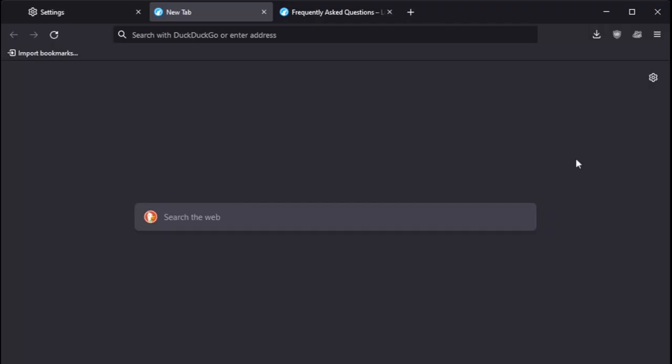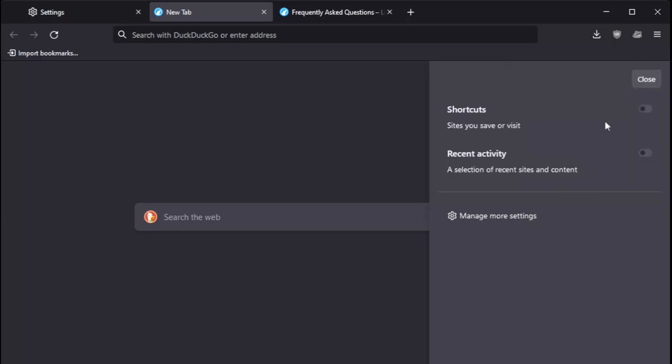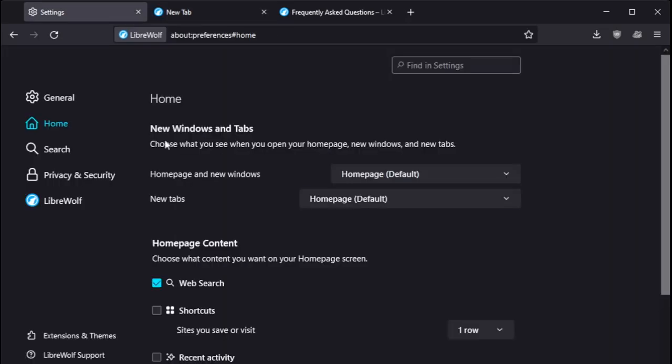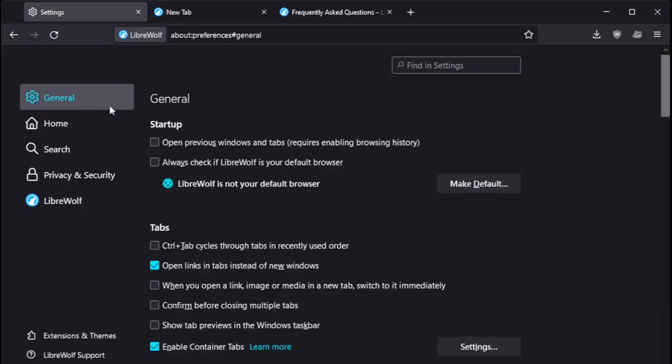Let's go to the spoke wheel here, settings, and manage more settings. I was playing briefly with this a few minutes earlier. Again, if you are familiar with Firefox, this is very, very similar.